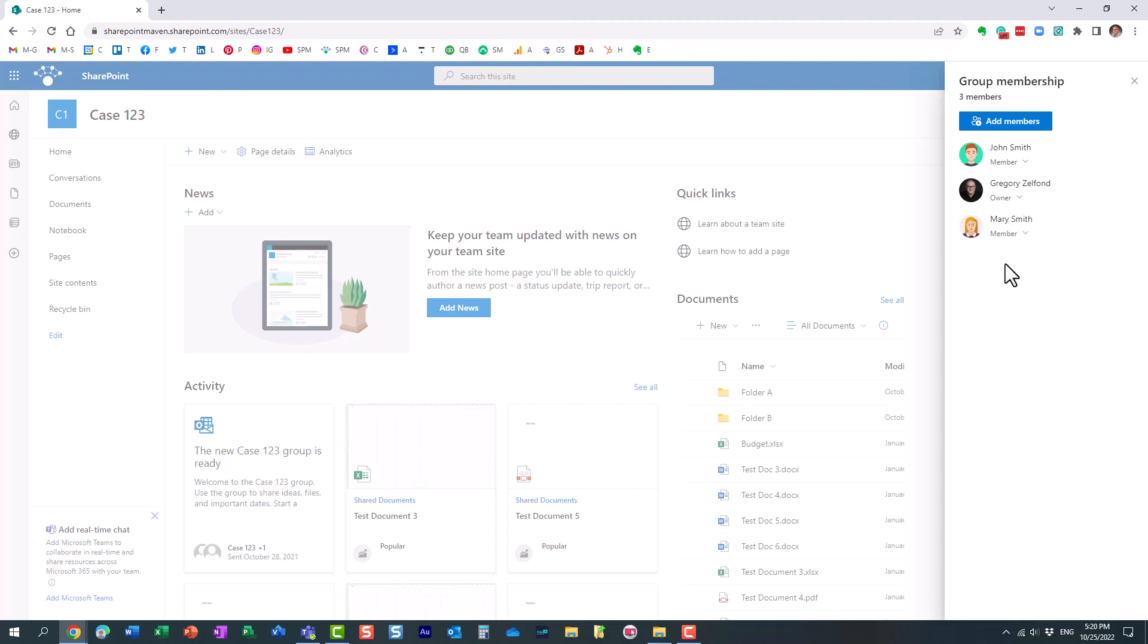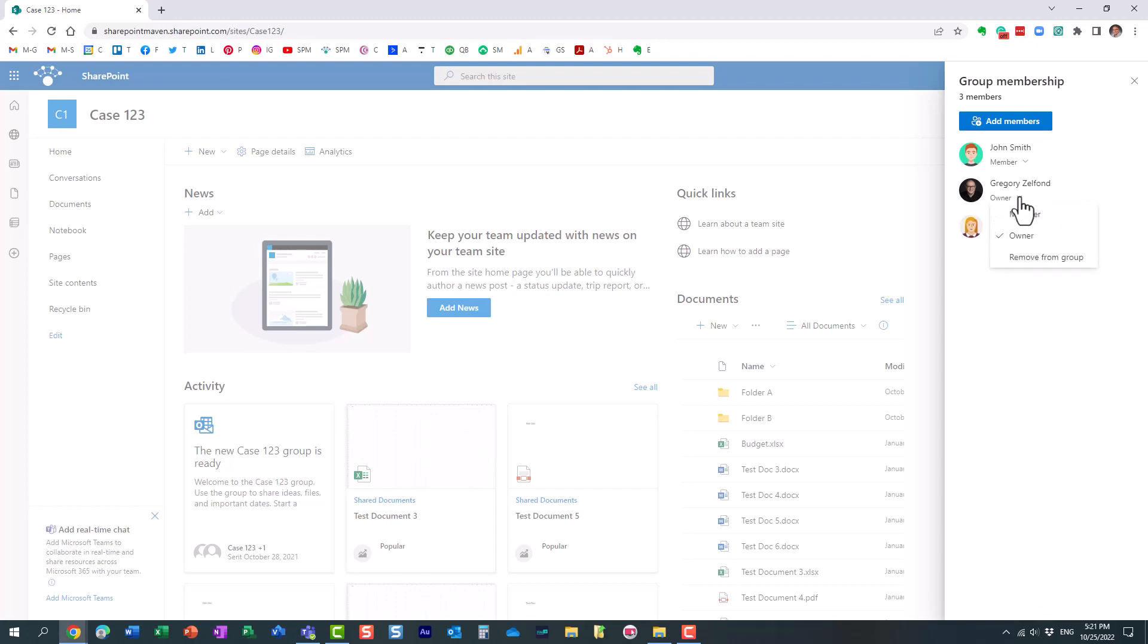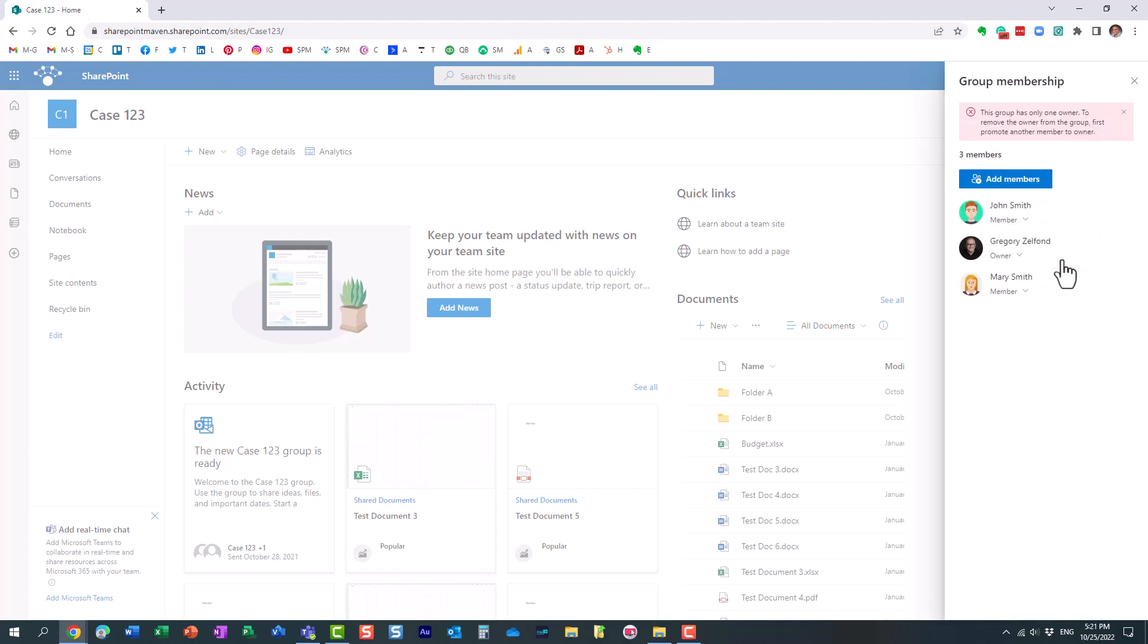Now, before I show you the functionality that exists to address this, I want to mention this is only for situations when somebody literally just leaves the organization and their account is deleted. This is not for situations when somebody decides, hey, I had enough of this. I don't want to be the owner of the team anymore. I want to leave this team. You cannot actually do it. Watch what happens when I try to remove myself from this team. It doesn't allow me to.